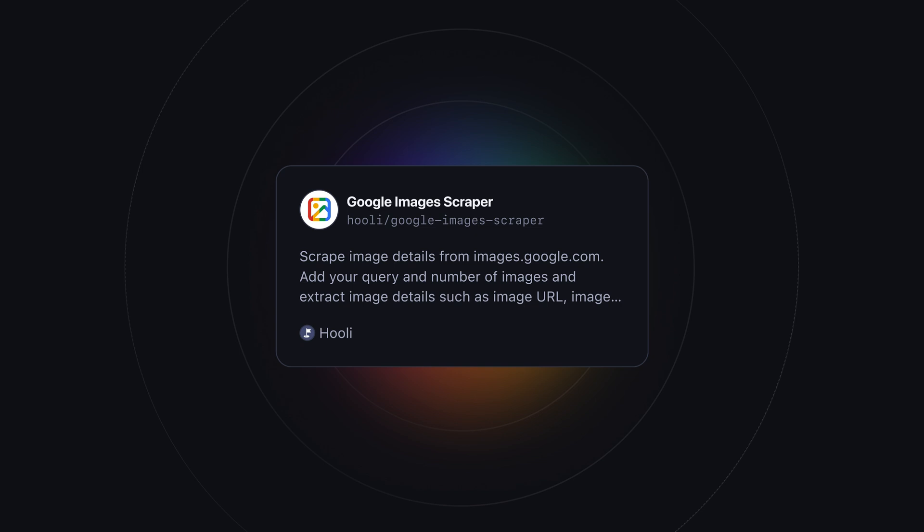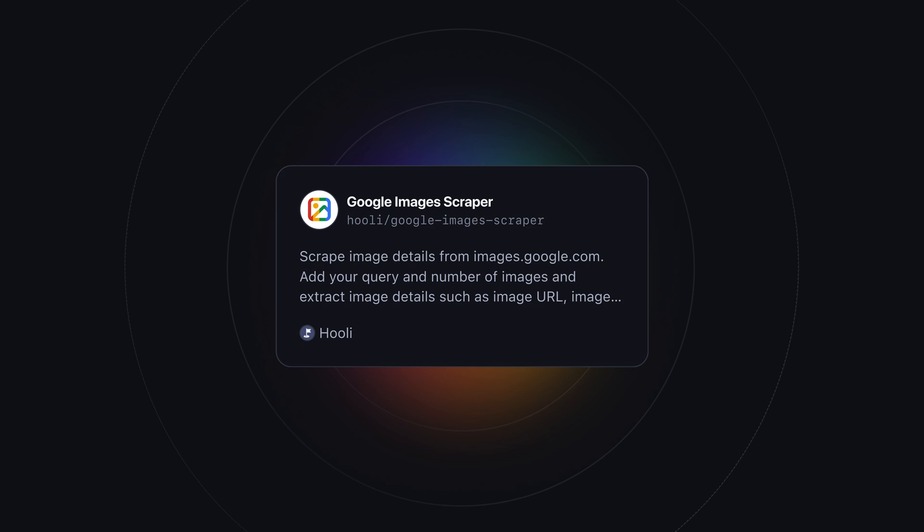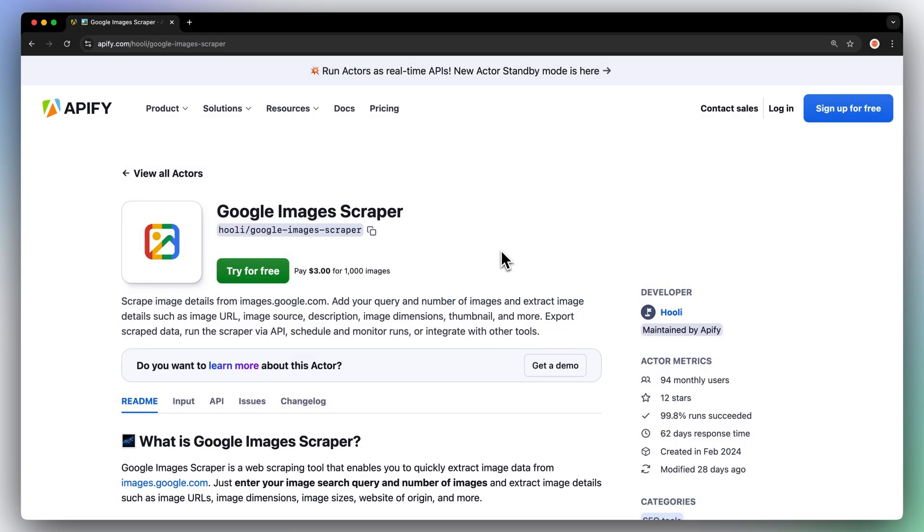To do this, we're going to be using the Google Images Scraper from the Apify Store. First, go to the link in the description, which will take you to Google Image Scraper Readme.